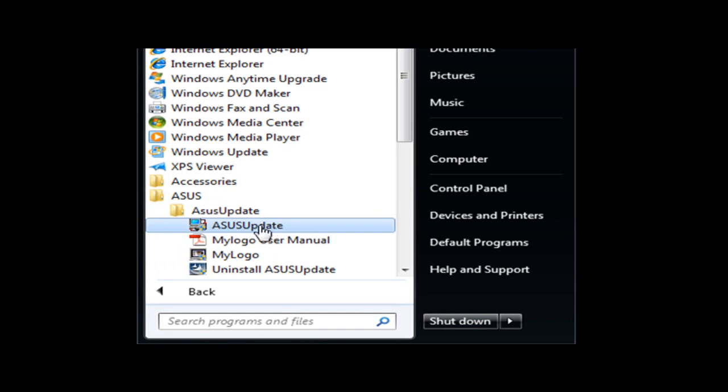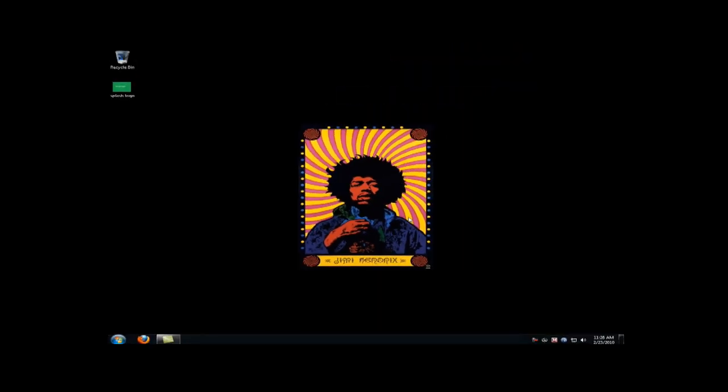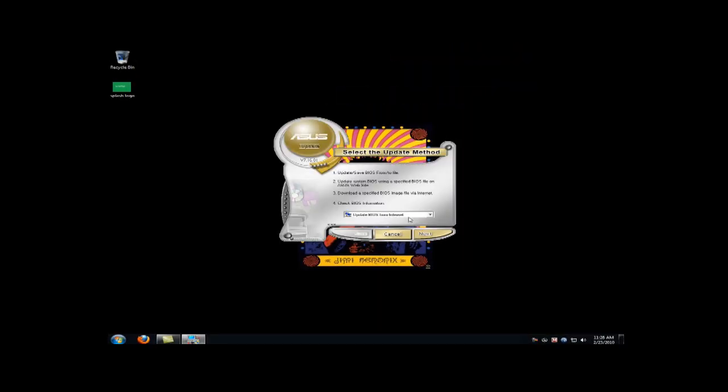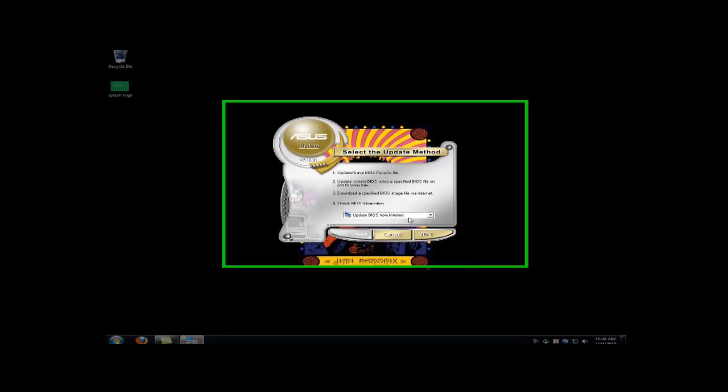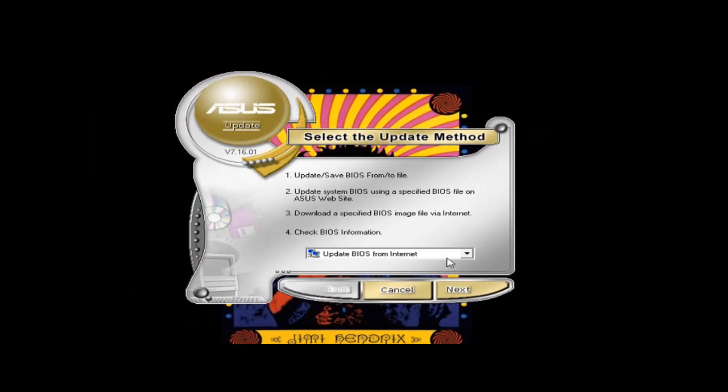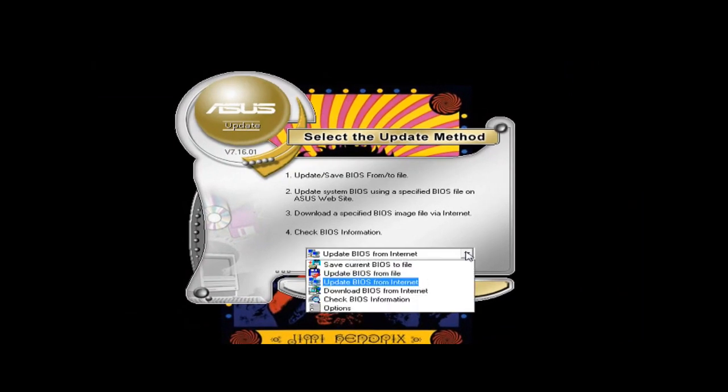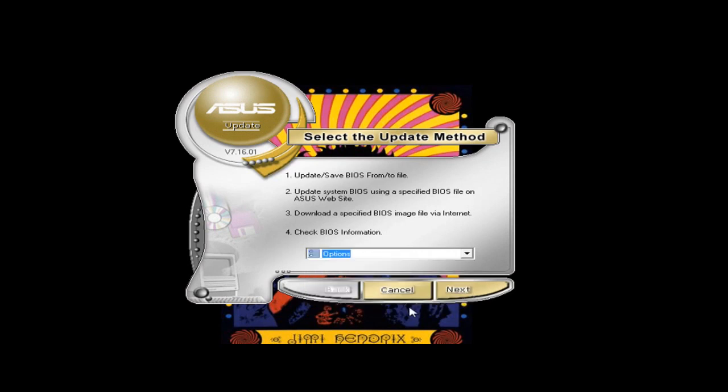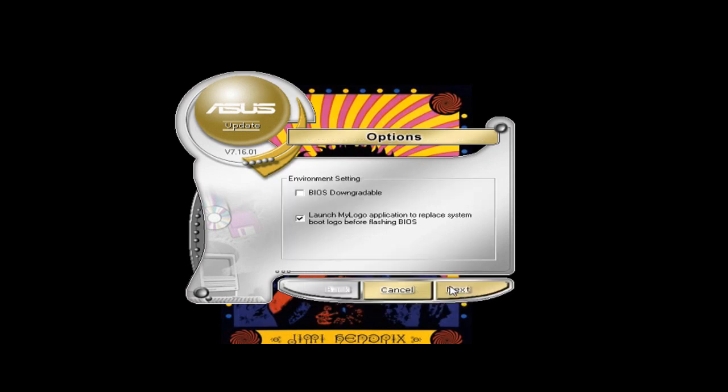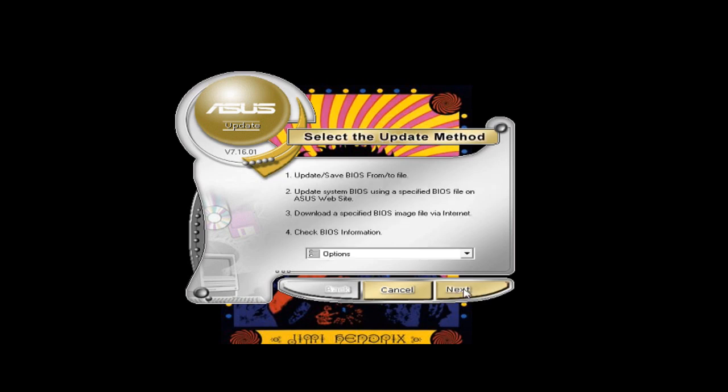Here we go, ASUS update. Okay so, we're going to go to options here first, and I'm gonna check this box here. It should be unchecked. Check this box that says launch my logo application, replace system boot logo before flashing BIOS, and click Next.